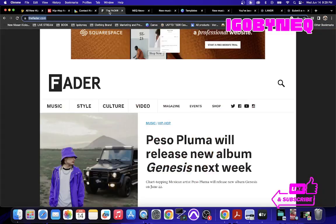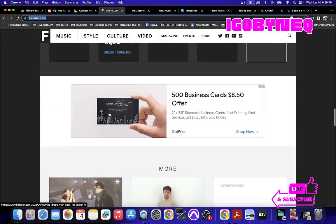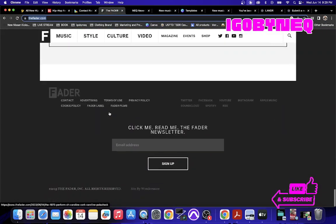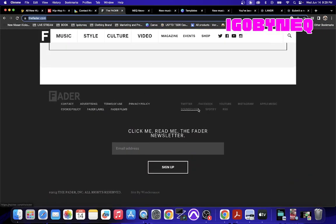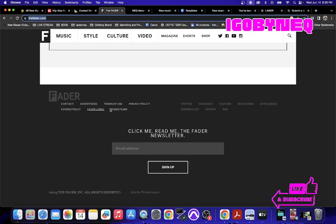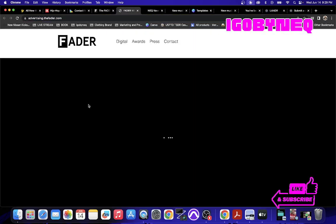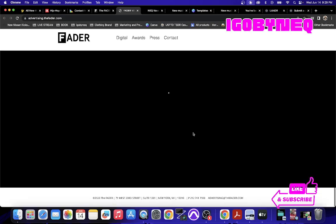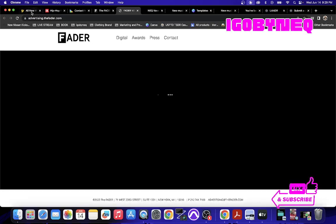The same thing with The Fader. If you scroll all the way to the bottom of Fader, you click on advertising and it's going to take you to their advertising platform where you can submit to be advertised in their magazine or on their website or within any of the things that they have.